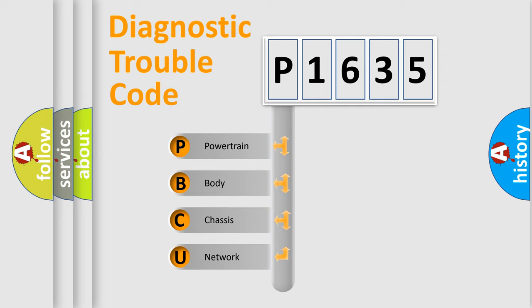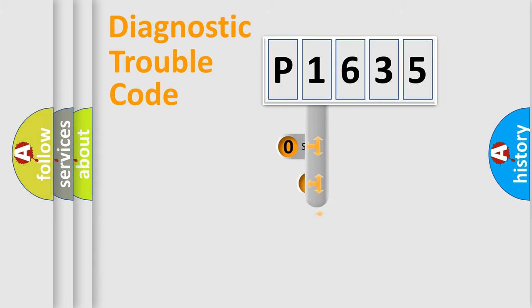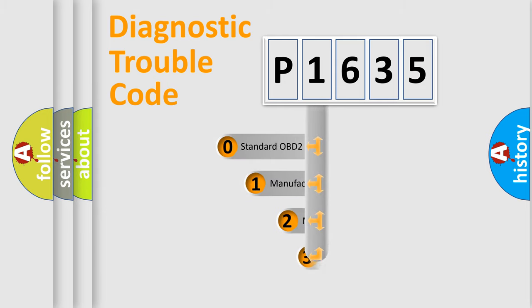We divide the electric system of automobiles into four basic units: Powertrain, Body, Chassis, and Network. This distribution is defined in the first character code.